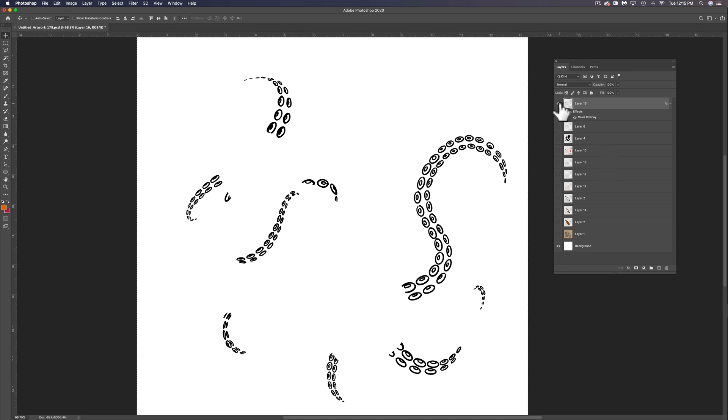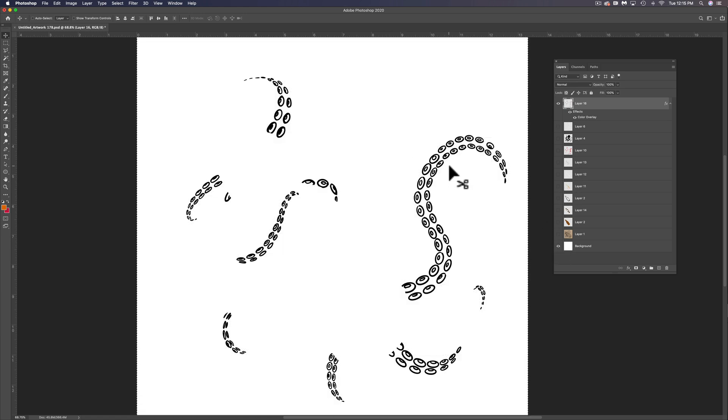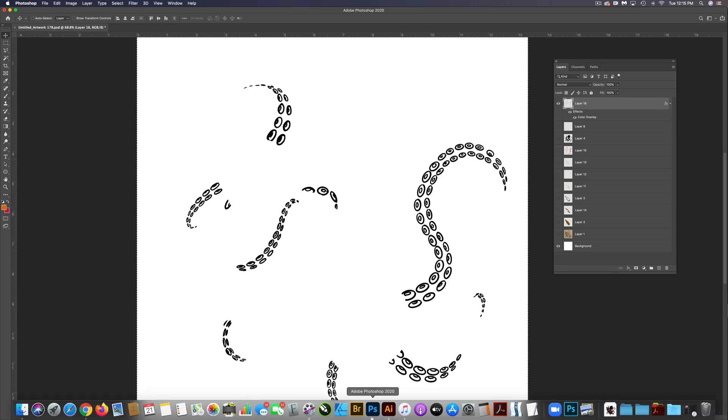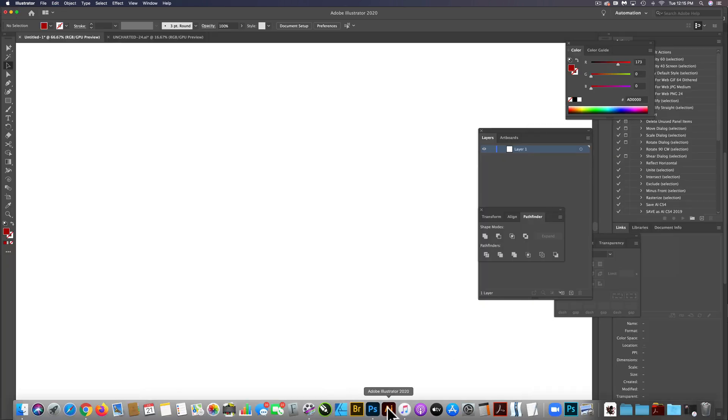So when you copy merged, it's going to copy this top layer as well as the bottom layer in a flattened layer. So Command Shift C. Let's go into Adobe Illustrator.